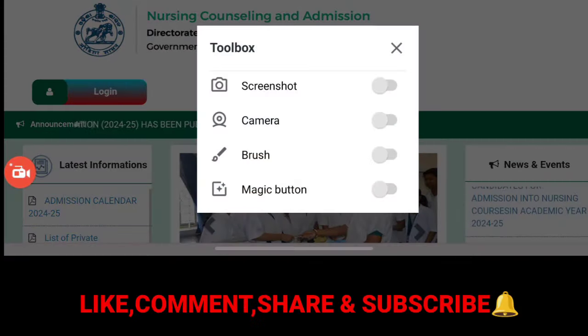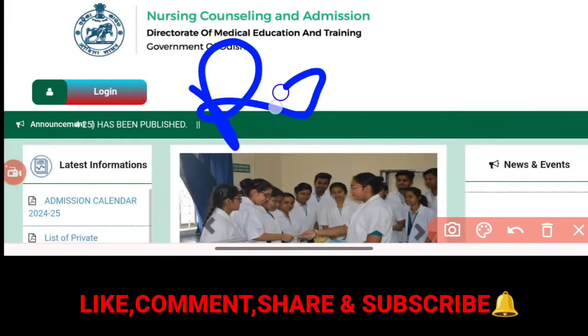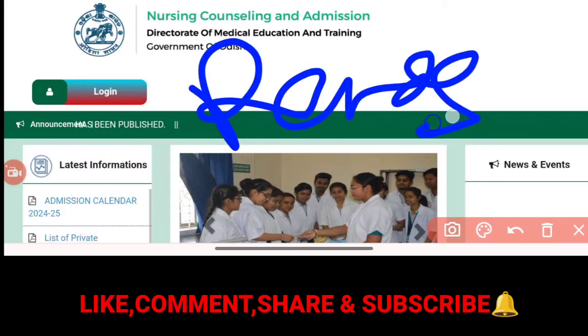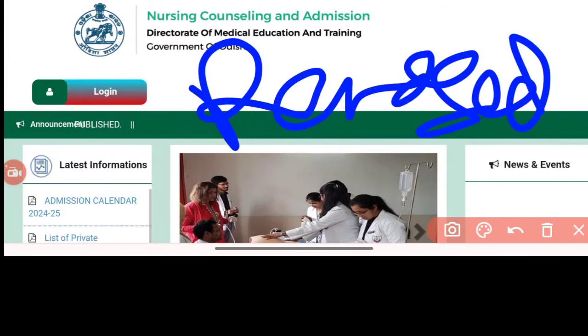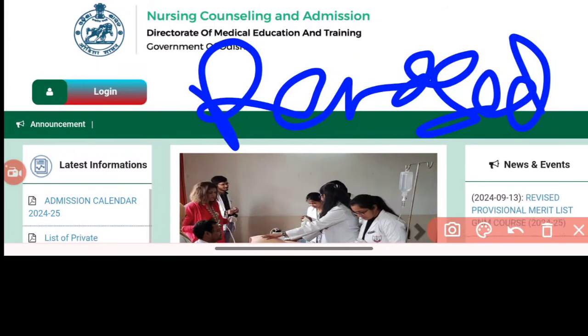The final merit list and the revised provisional merit list — we are going to talk about the revised provisional merit list. So let's see.